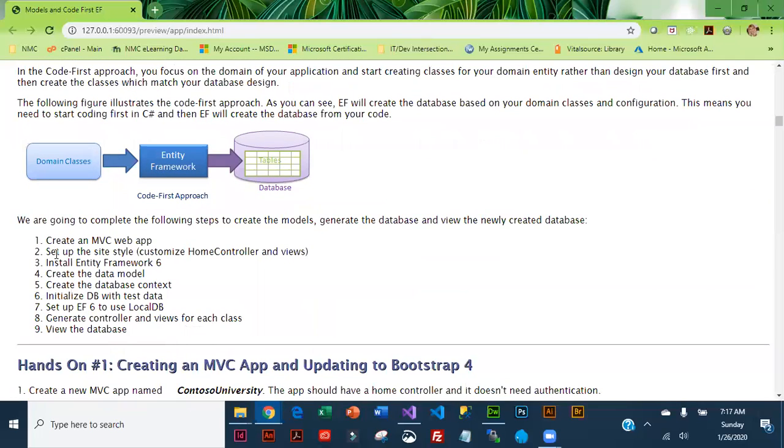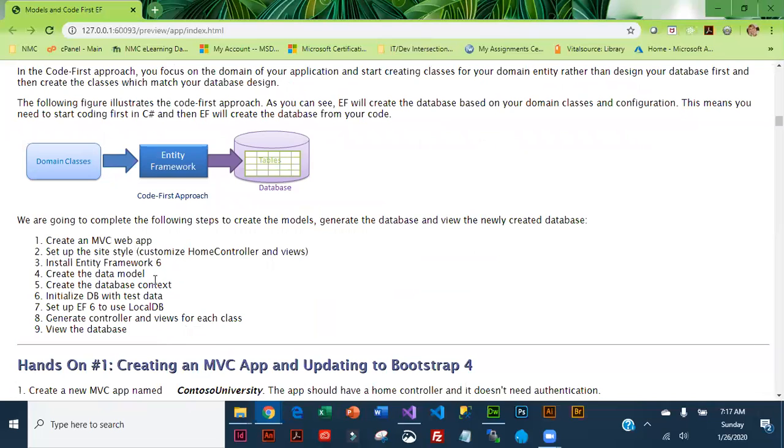Here are our steps that we are going to follow. We're going to create our app, we are going to style our site which is the home controller and the views, then we're going to install Entity Framework 6, and we'll create our data models.